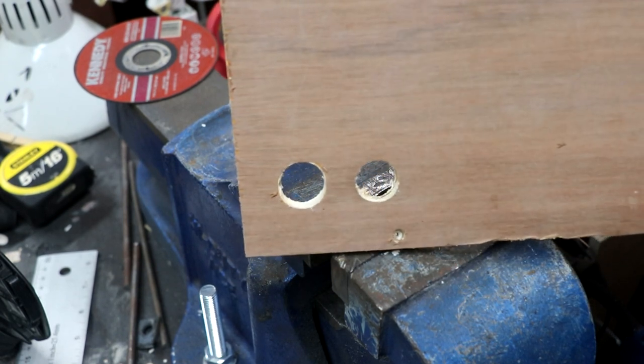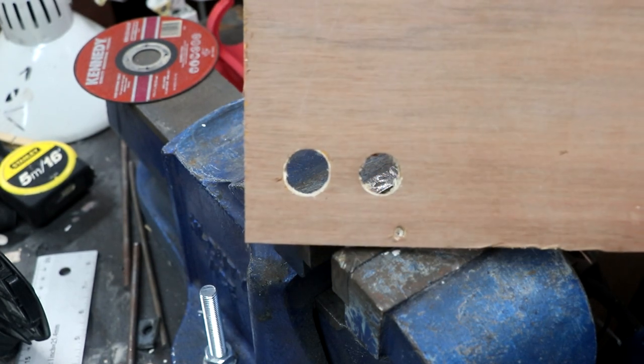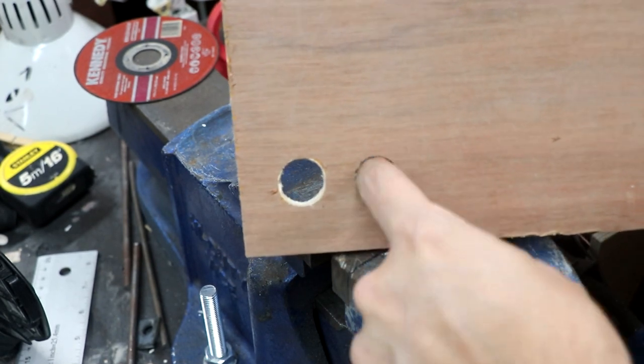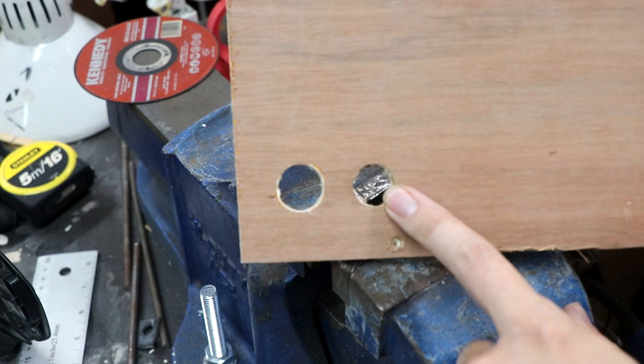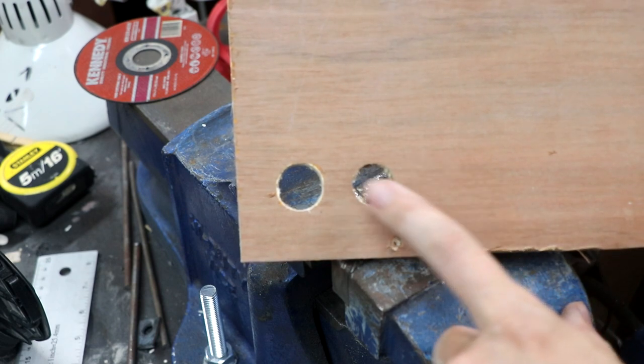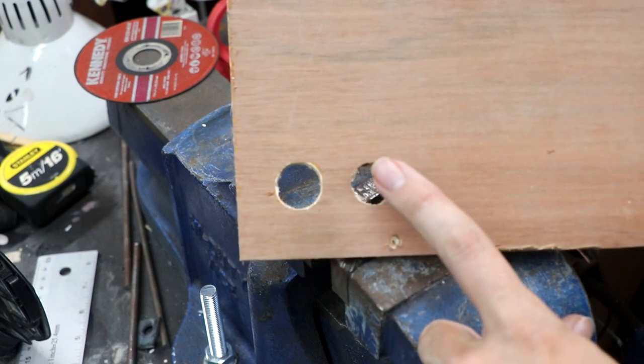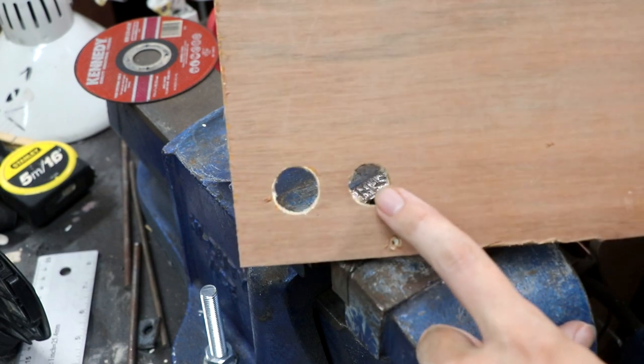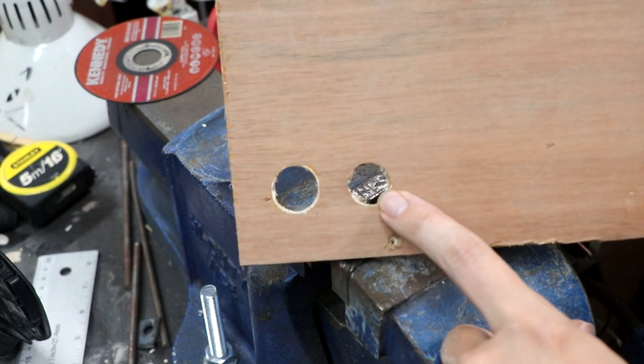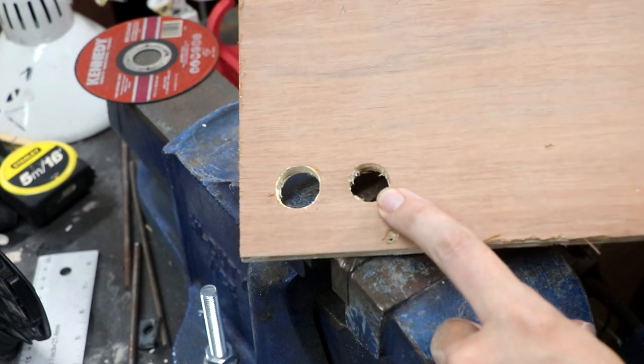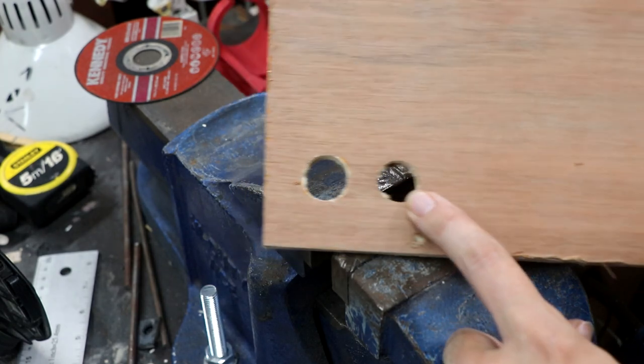Okay so here are our two holes. This one obviously is considerably smaller than this one. Going that aggressive in one pass was definitely too much.